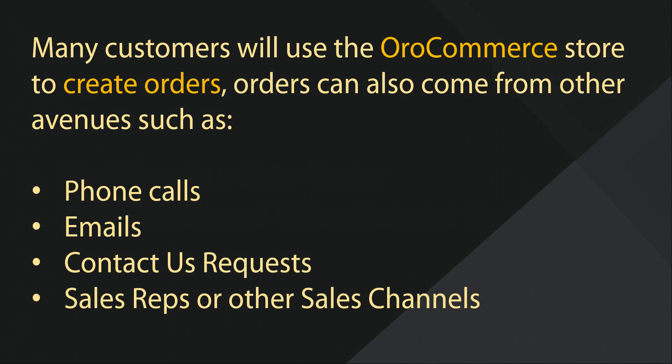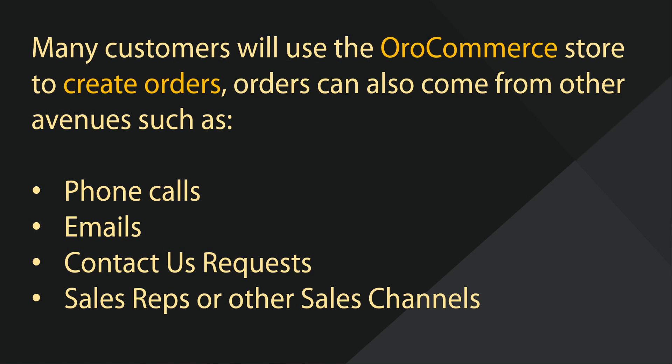While many customers will use the online store to create orders, orders can also come from other avenues, such as phone calls, emails, contact us requests, or from other sales channels.